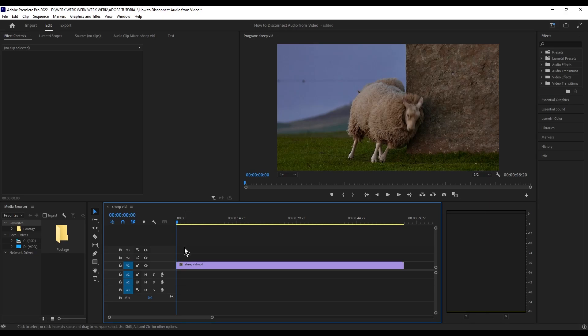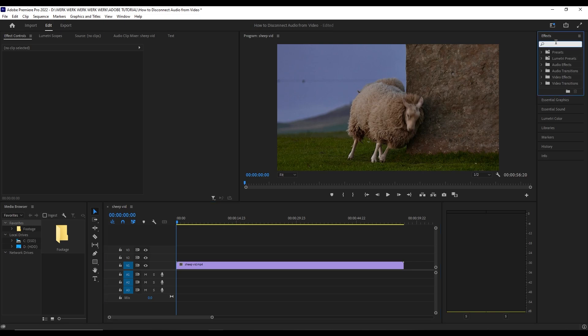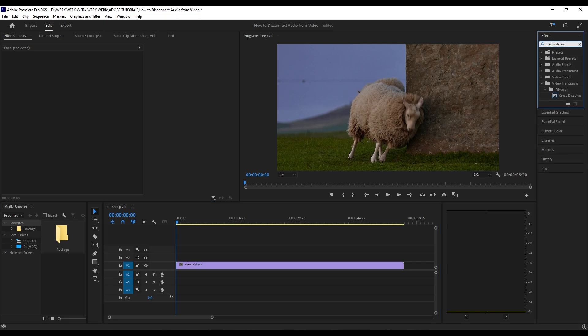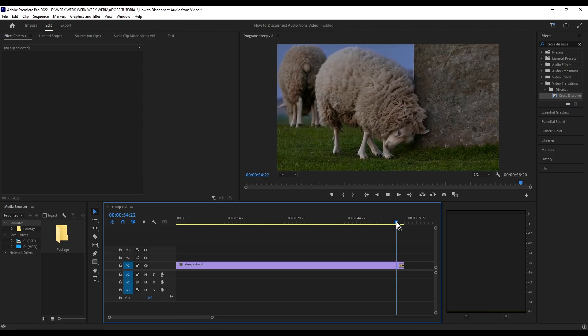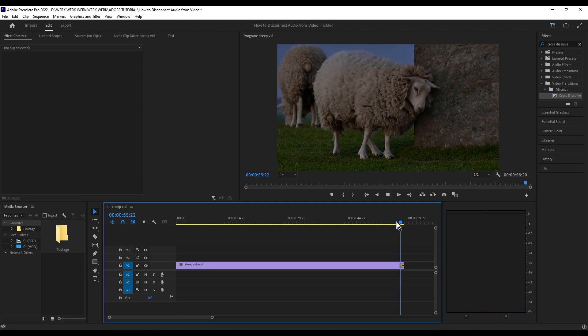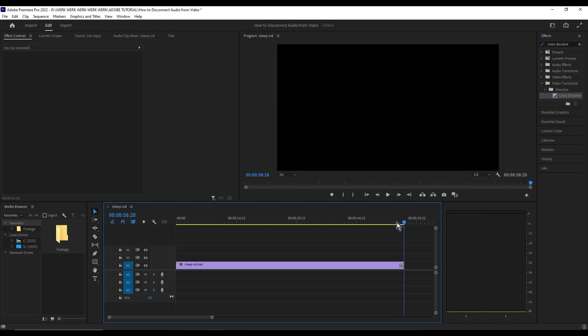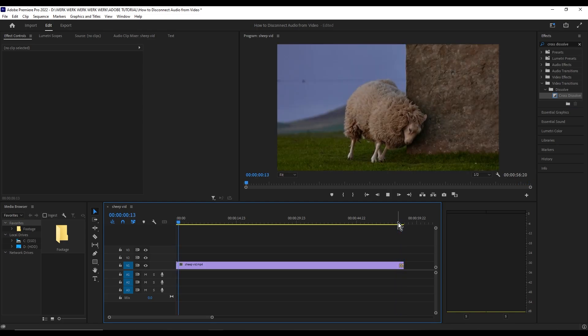First you're gonna want to search for cross dissolve in the effects dock, so go ahead and drag that on to the end of the video. There you go, we have a fade out effect.